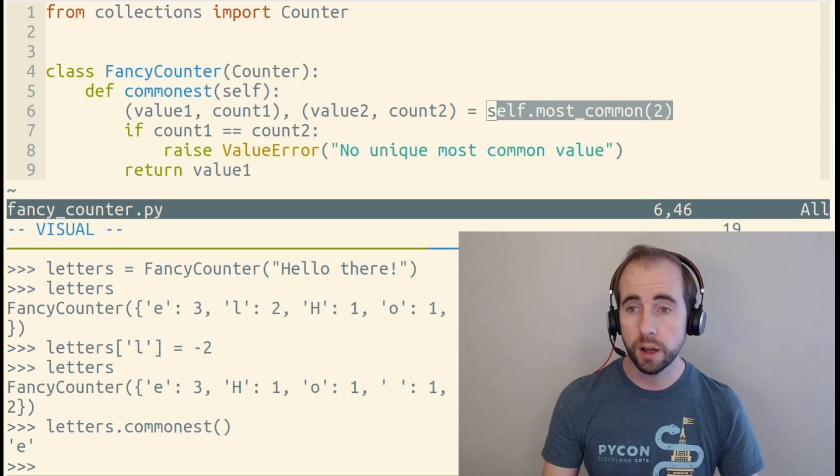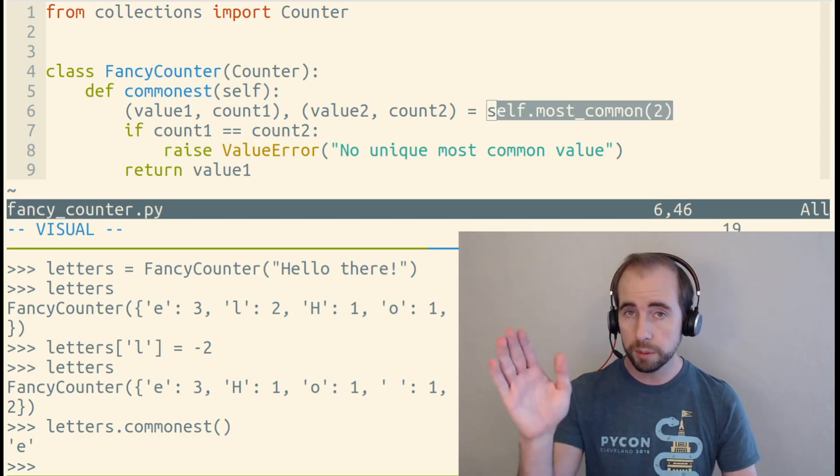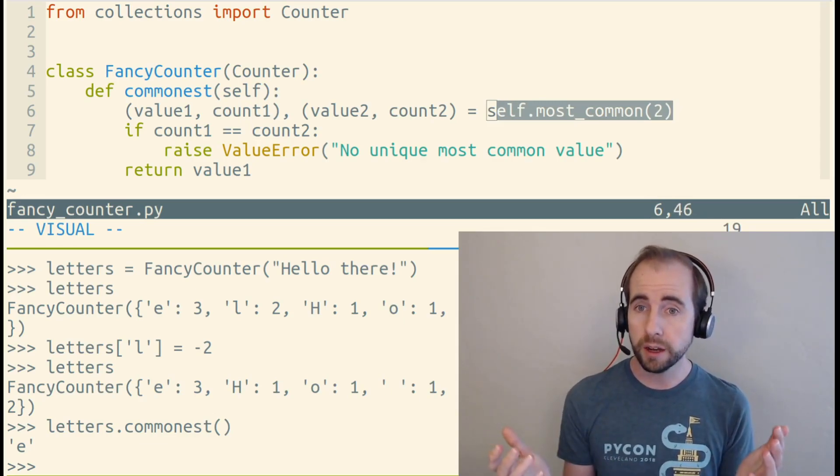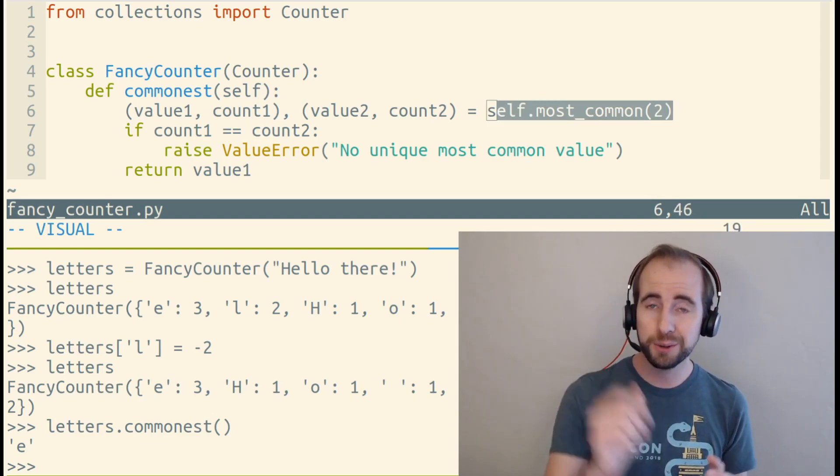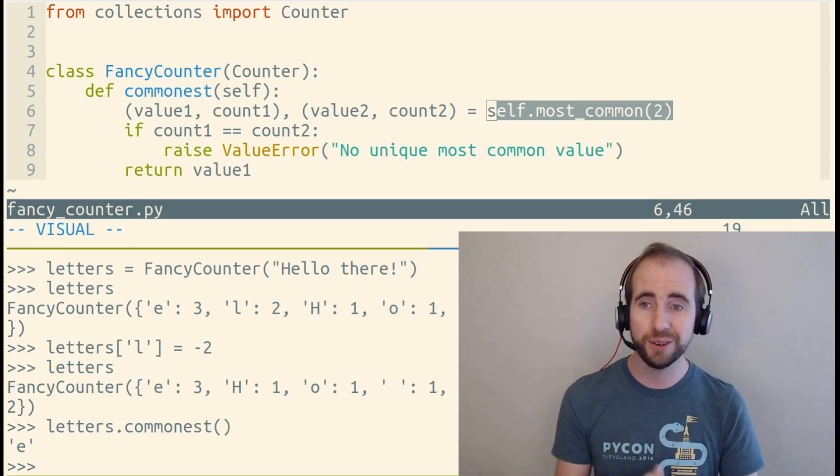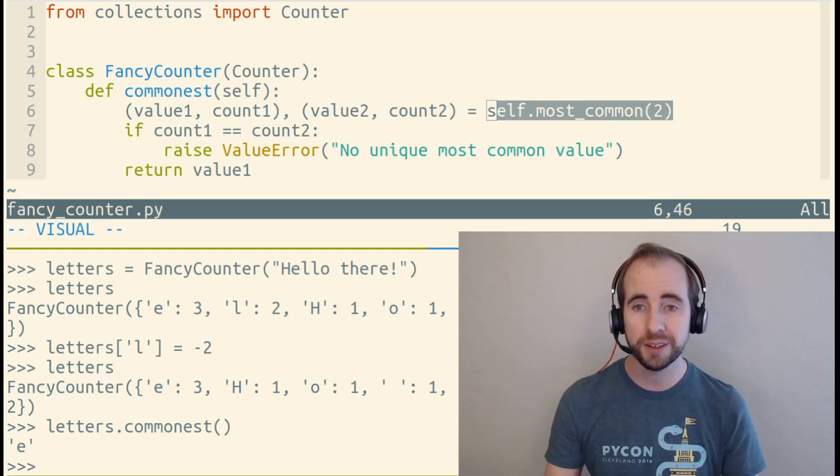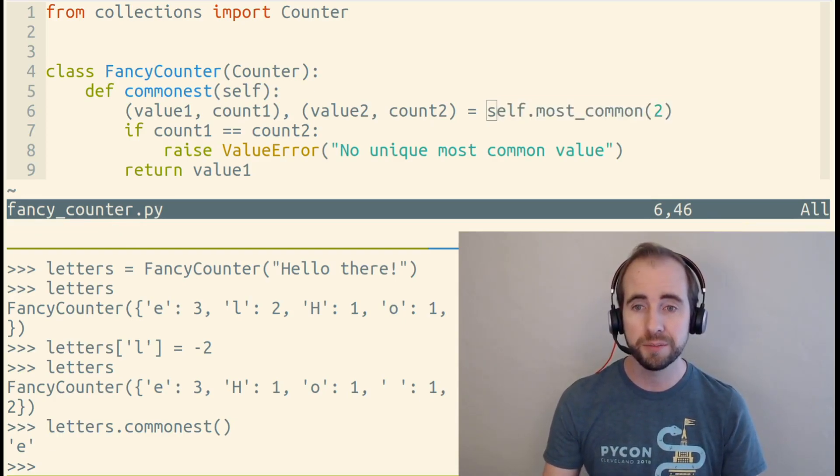It relies on the most common method, which we didn't define, but our Counter class defined it for us, so we also have a most common method in our FancyCounter object.